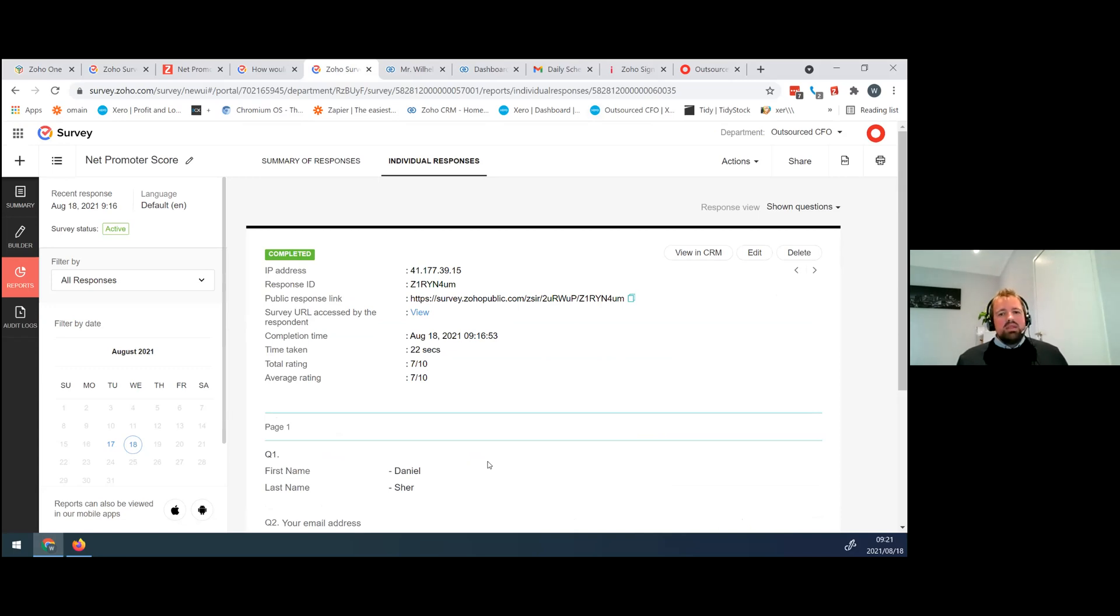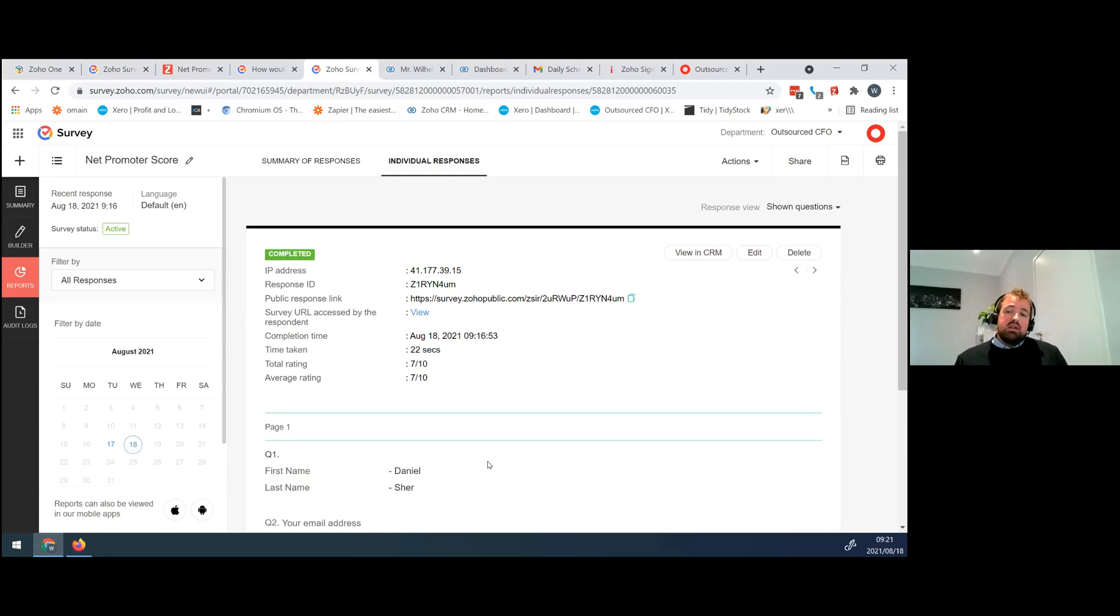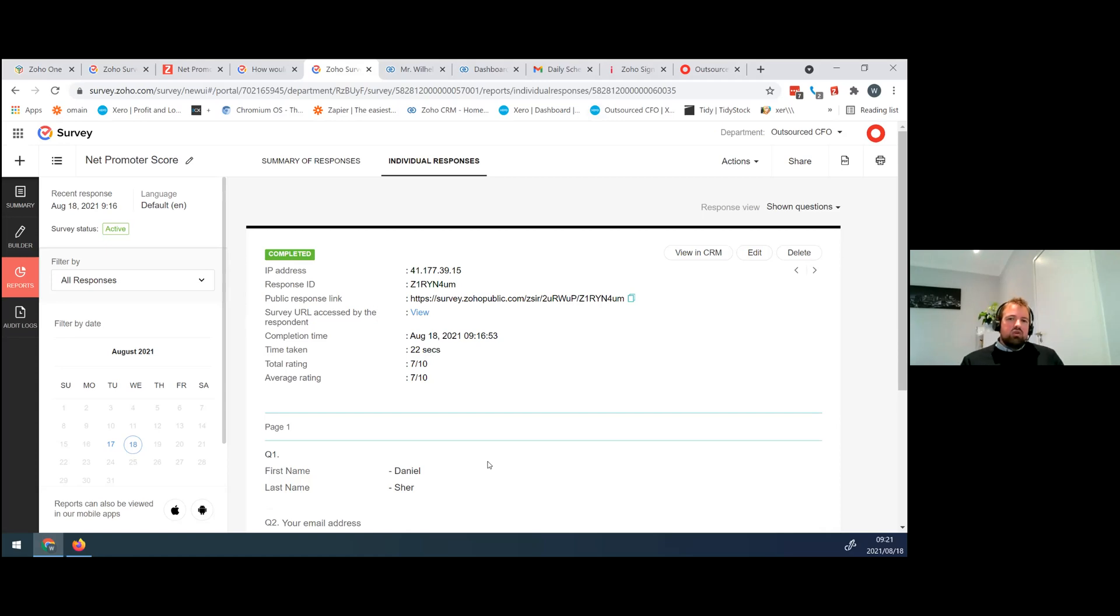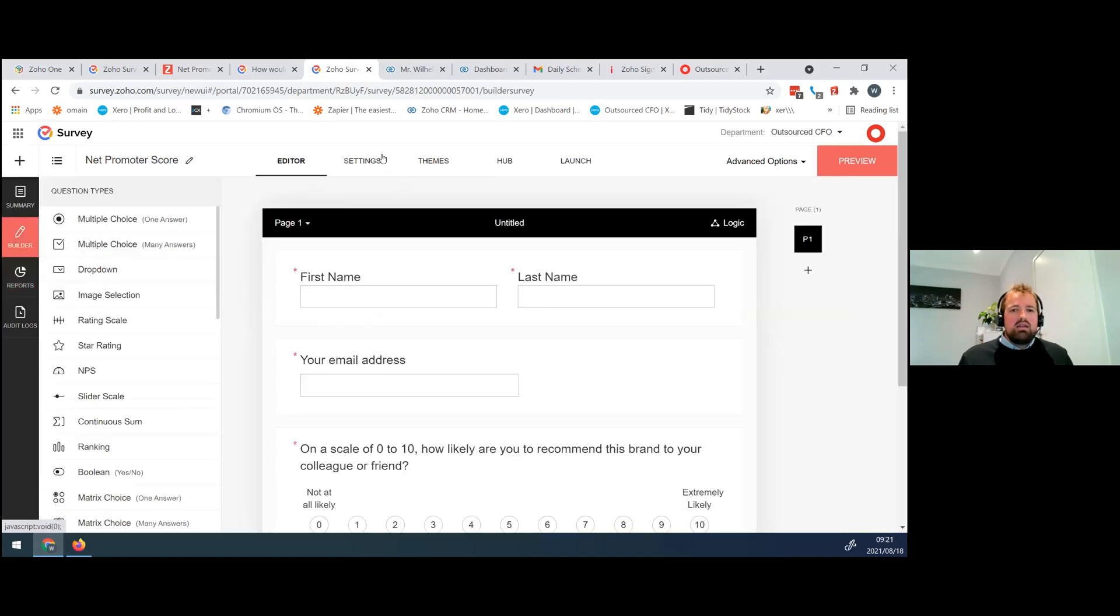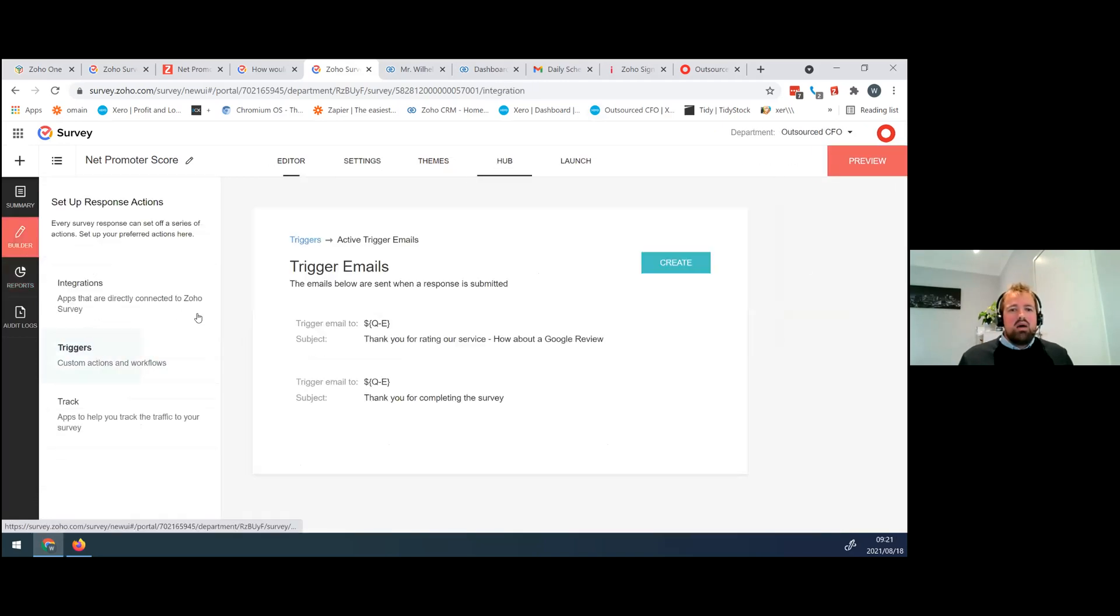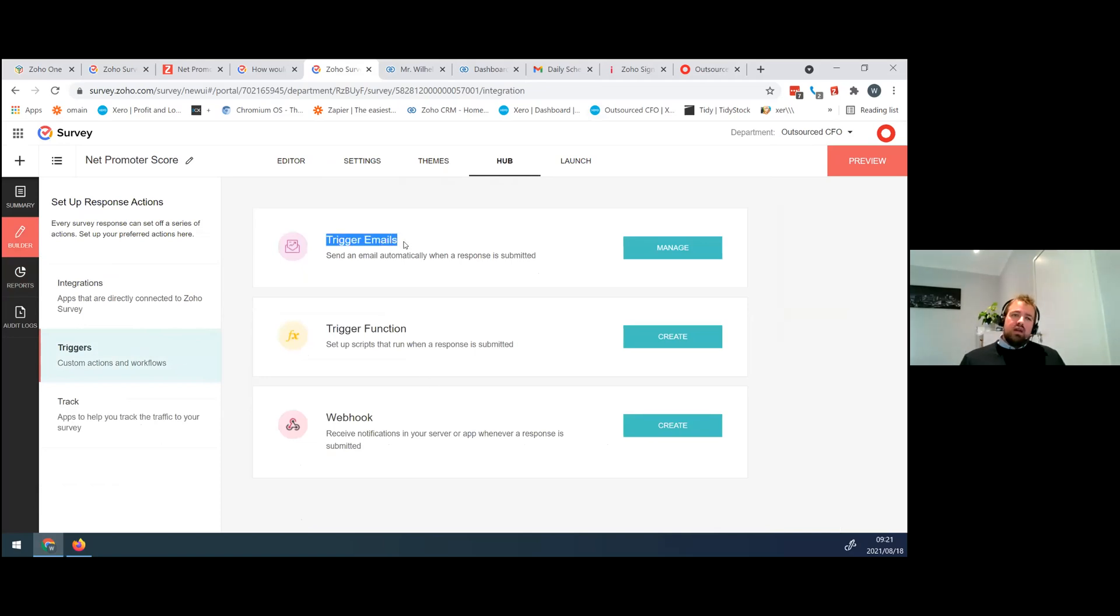There's a couple of different ways of handling it. So at Outsource CFO, we want to be able to, if someone is commenting on our services and giving us a good rating, we want to be able to give them the opportunity to share that further. So something like a Google review. So what we've done with our NPS, and I'm quickly going to go into the builder and go to our hub and say triggers, we've built in email triggers.